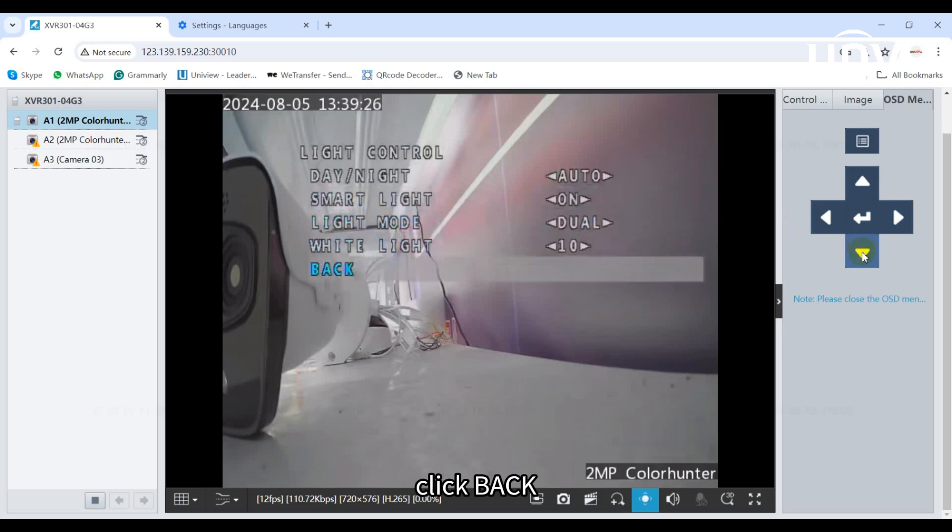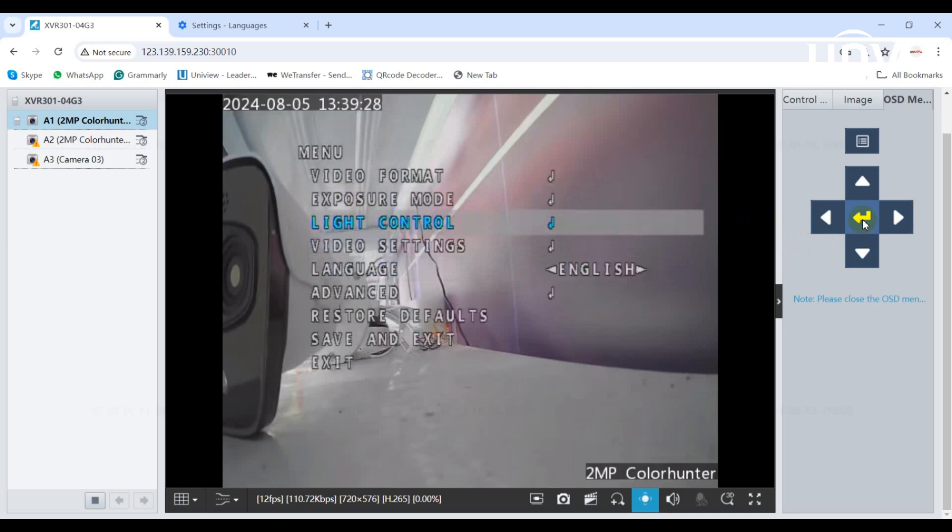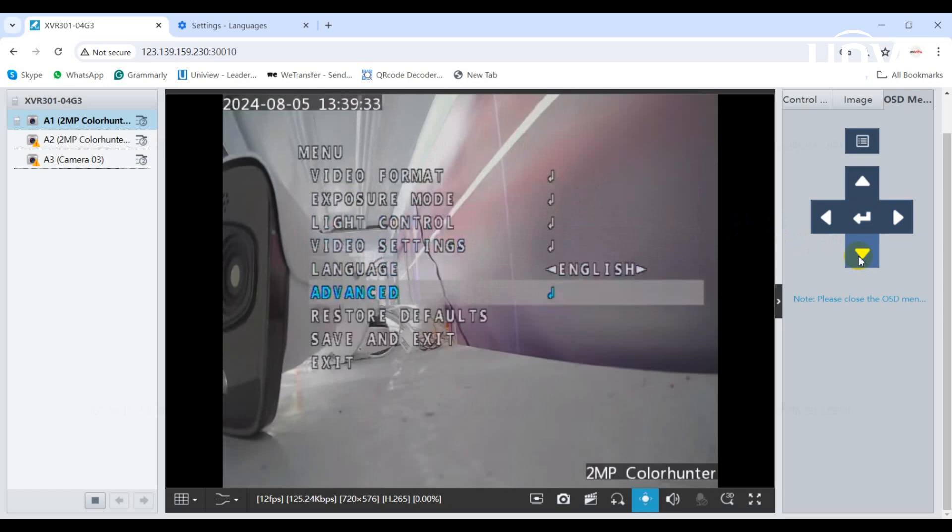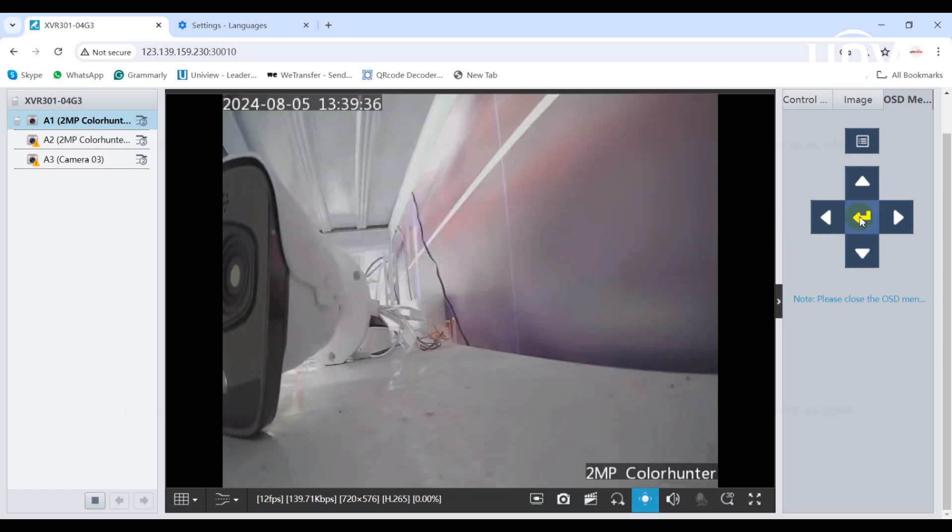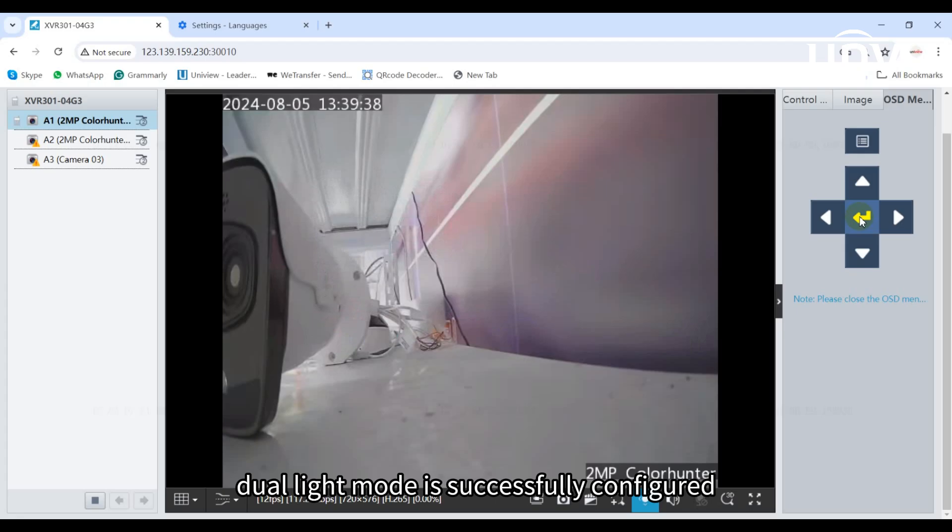Click back, then click save and exit. Dual-light mode is successfully configured.